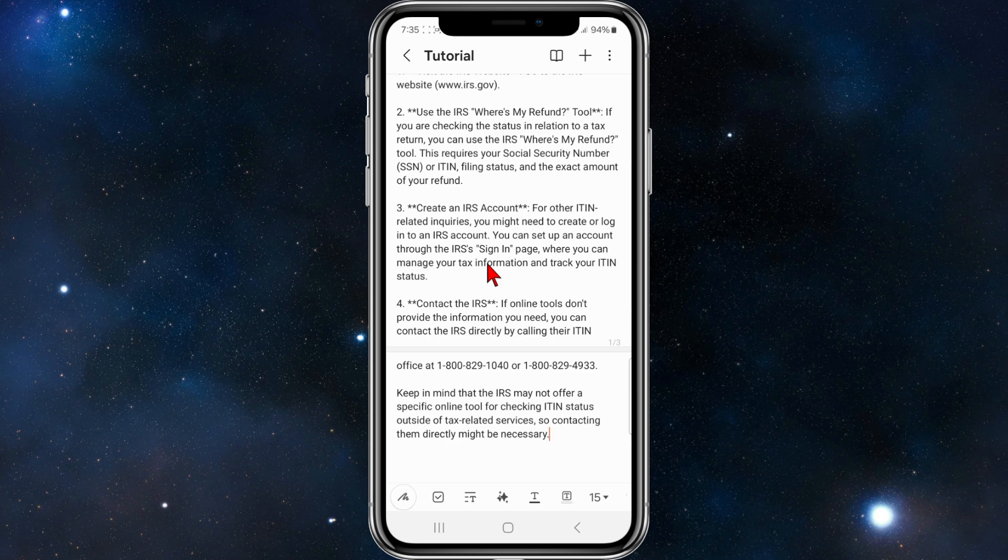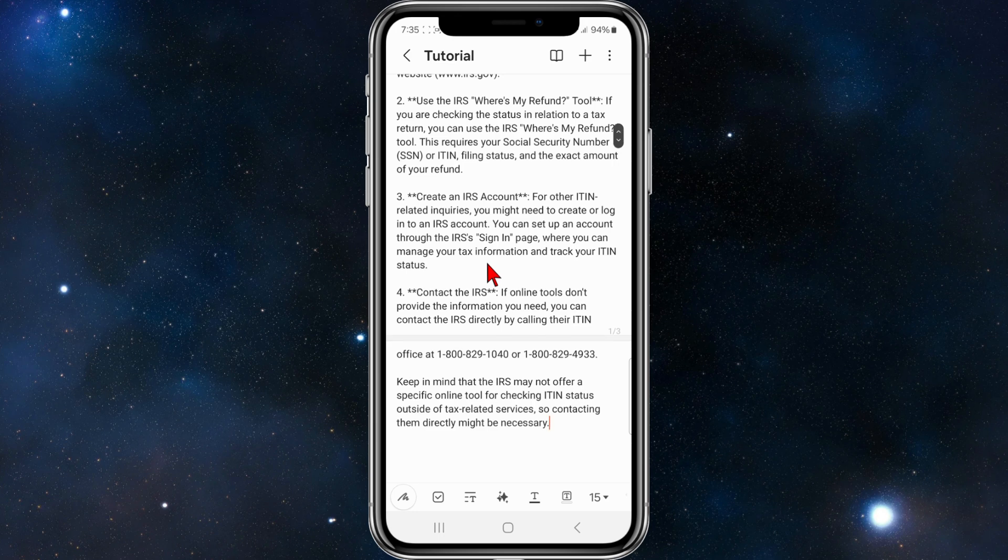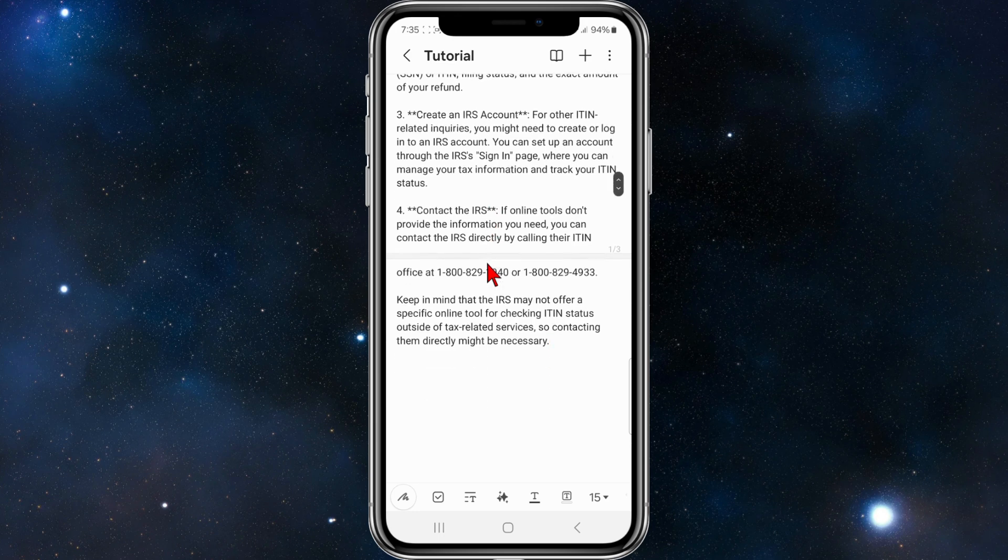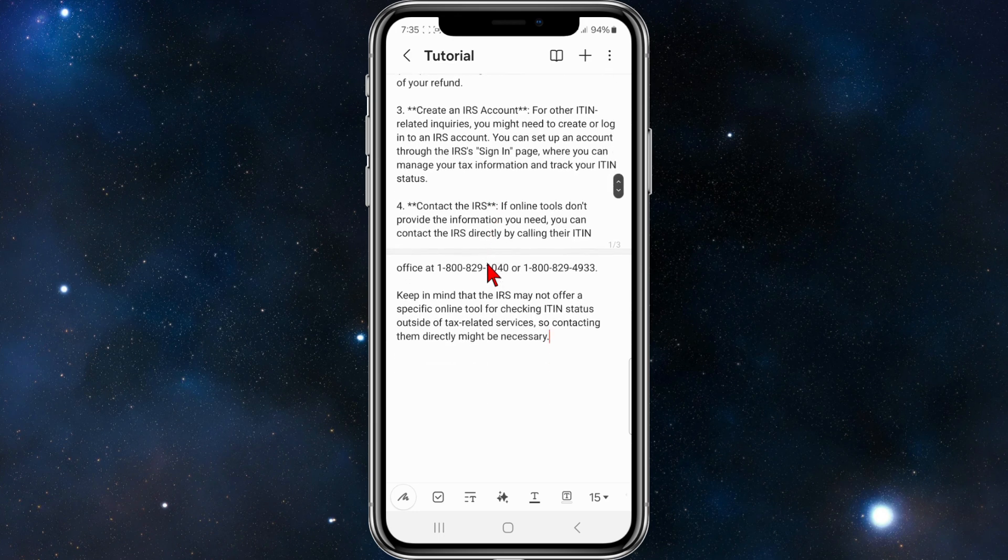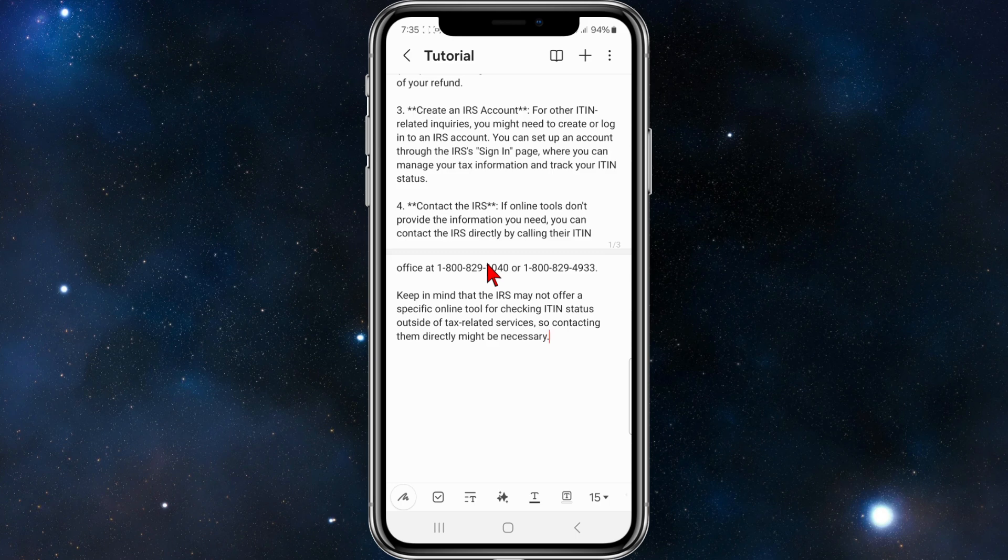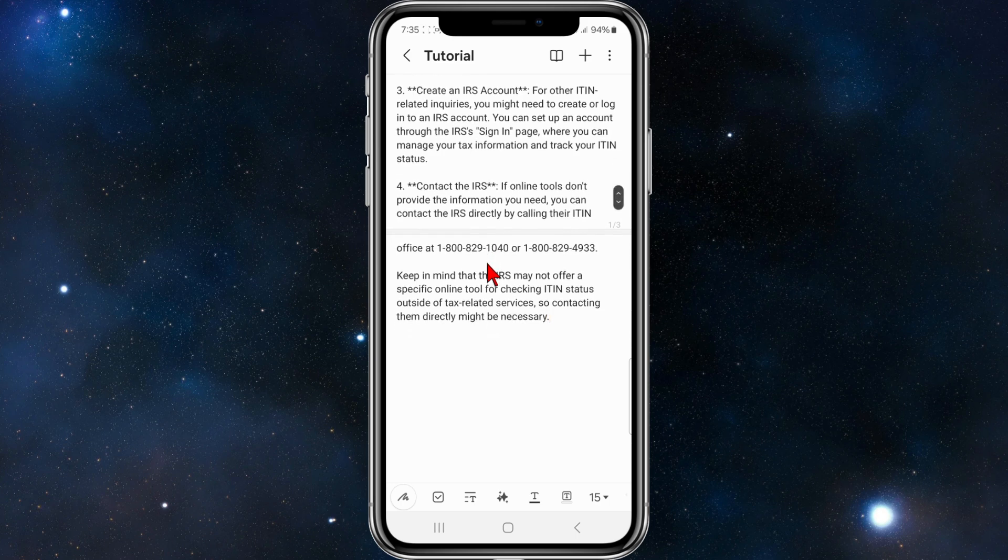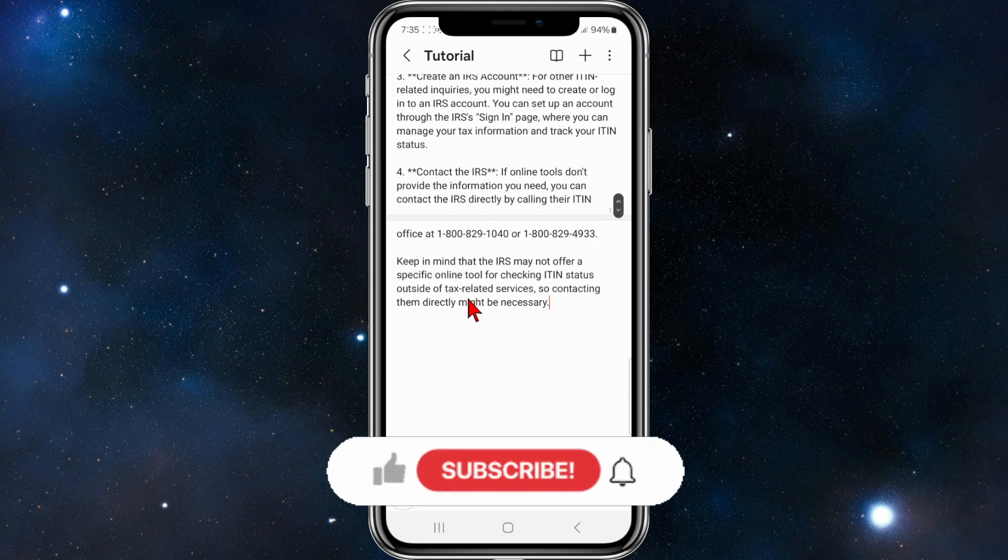If online tools don't provide the information you need, you can contact the IRS directly by calling their ITIN office at the number shown on screen.